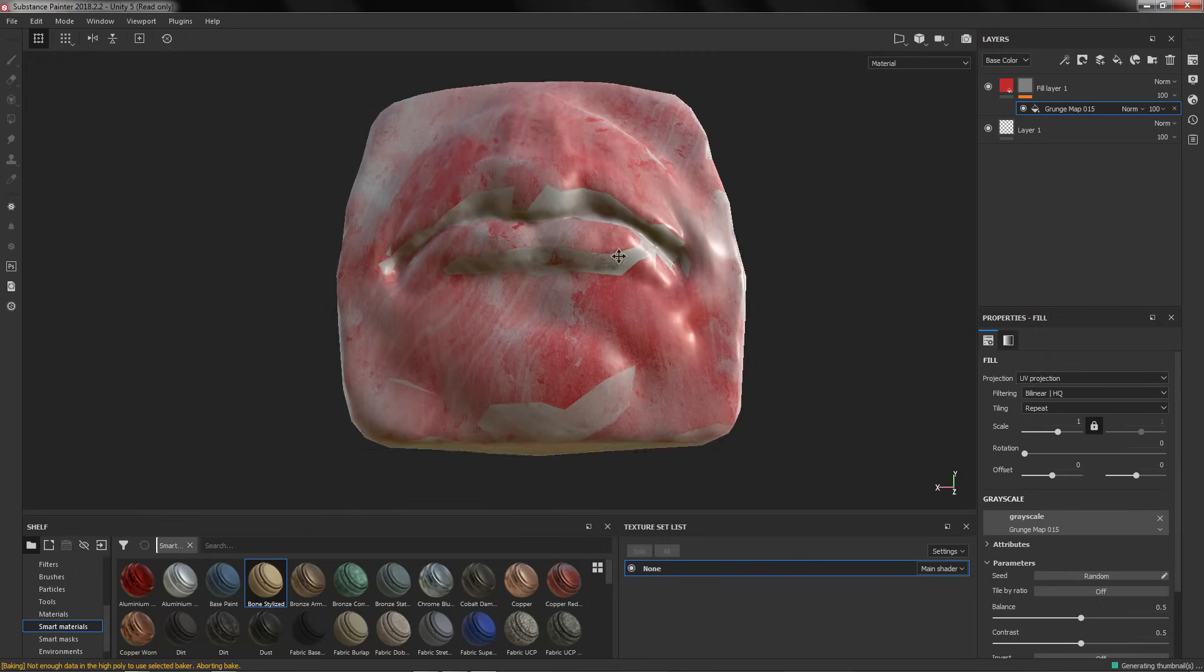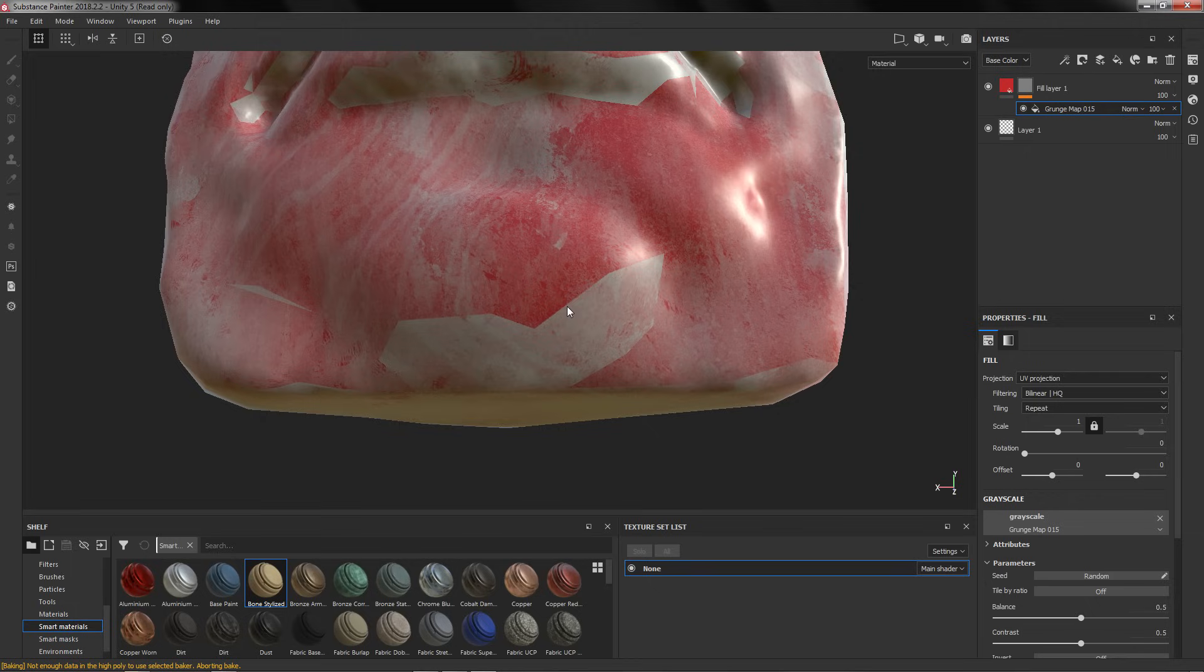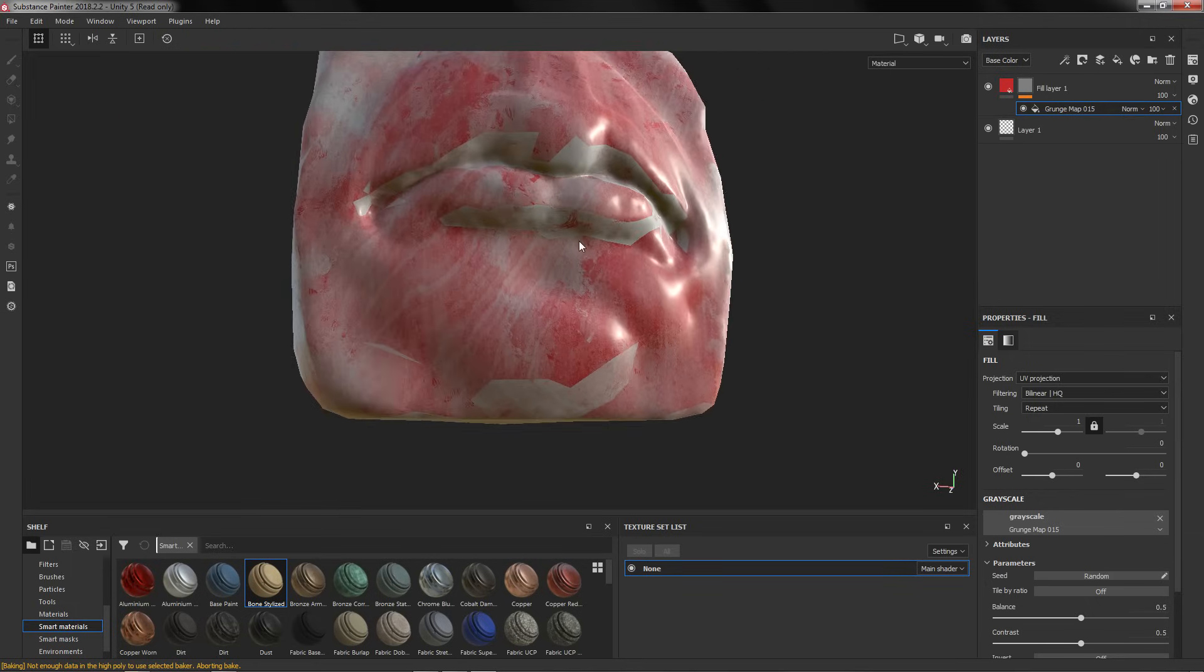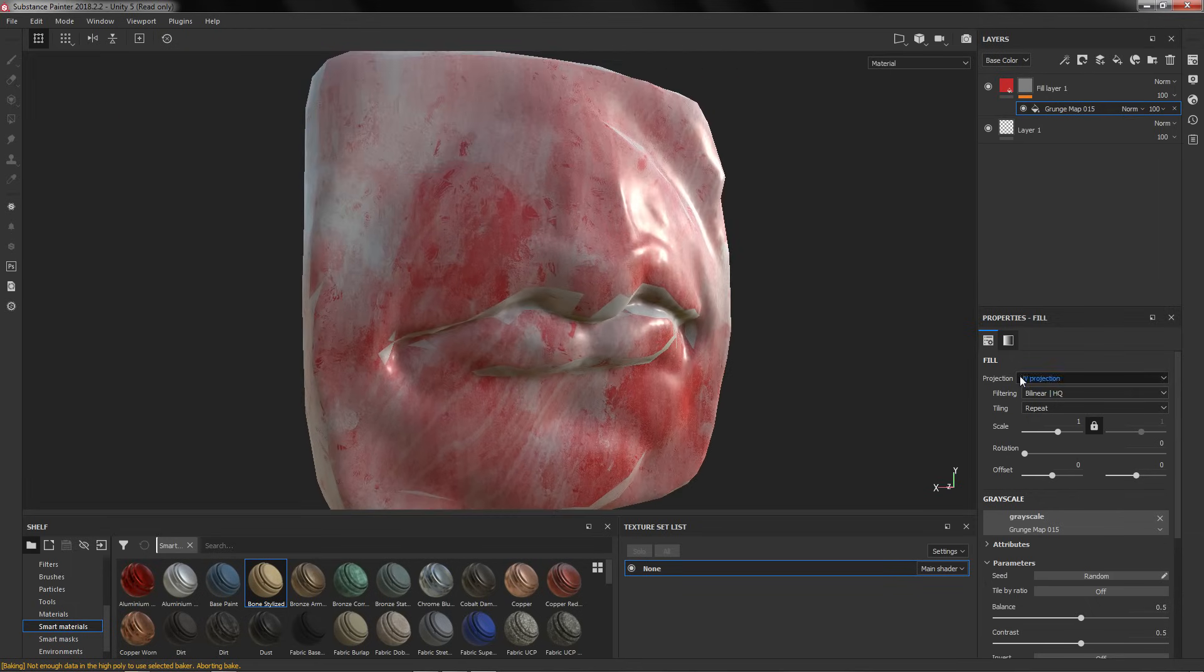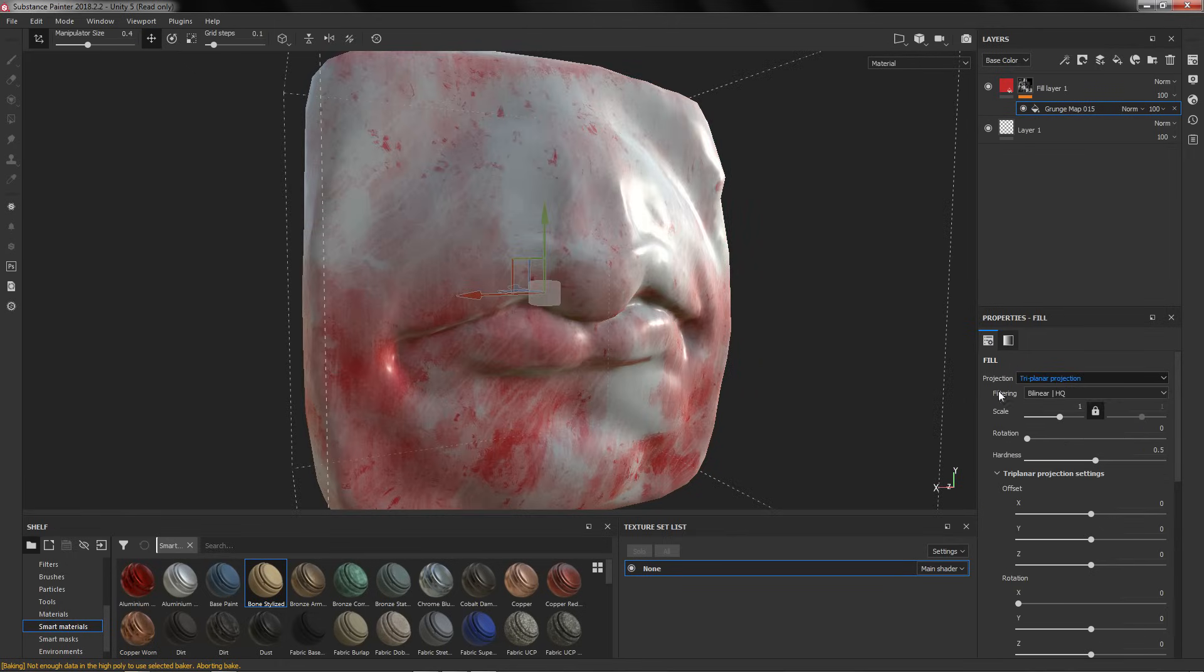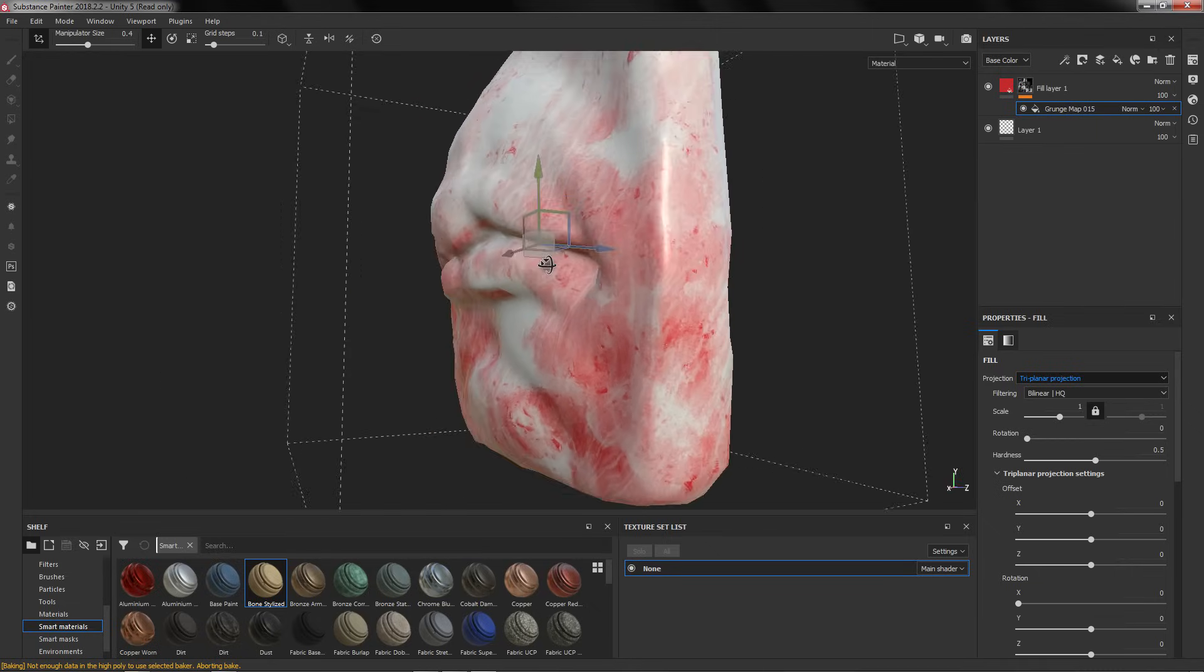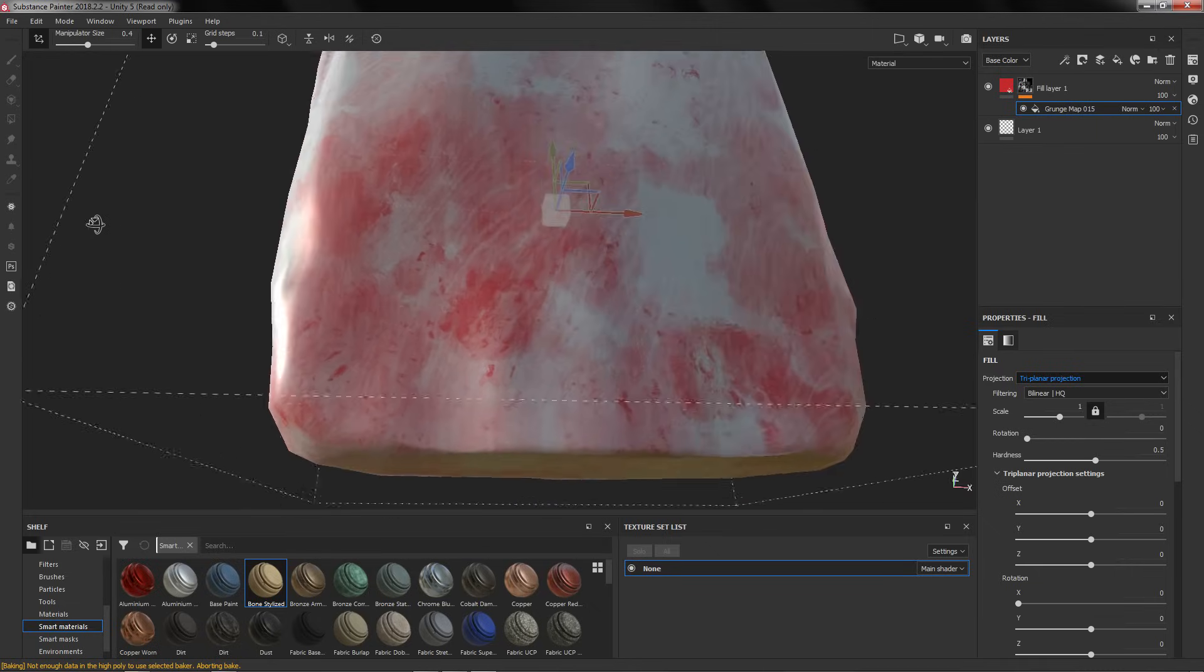like this, here you can clearly see the seams of the automatic unwrapping. If you want to fix this you go here to Projection and you change UV Projection to Triplanar Projection. Now you don't have any seam.